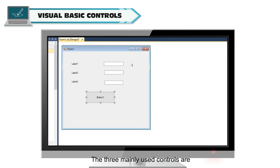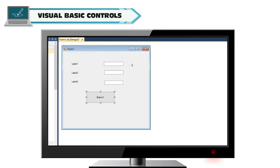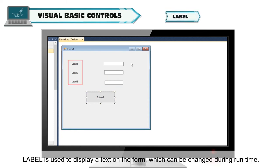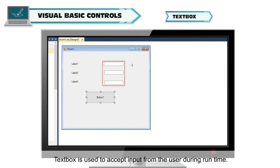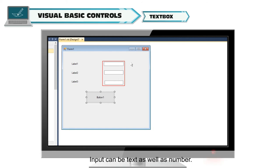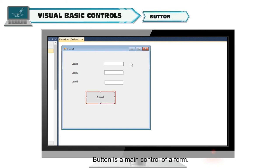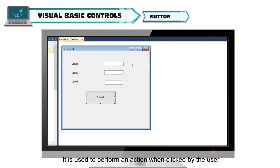Methods are the actions performed on the form or object. There are numerous controls available in Visual Basic. The three mainly used controls are Label, TextBox, and Button. Label is used to display a text on the form which can be changed during runtime. TextBox is used to accept input from the user during runtime. Input can be text as well as number. Button is a main control of a form. It is used to perform an action when clicked by the user.